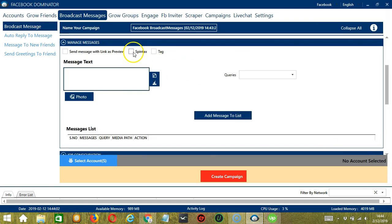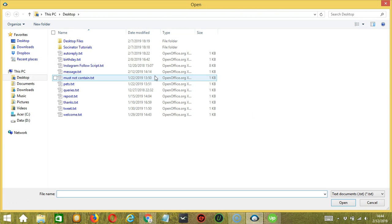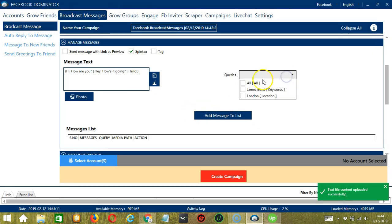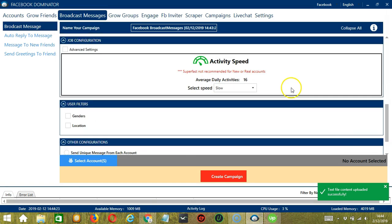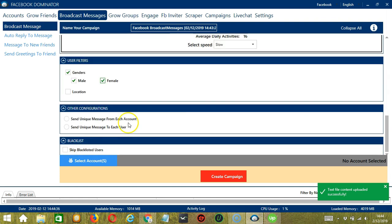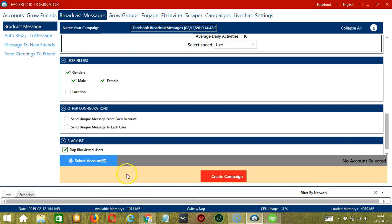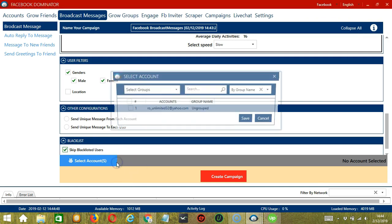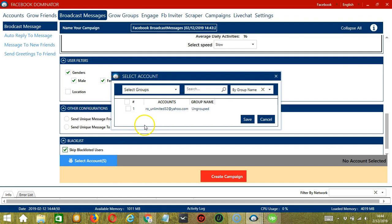For Managed Messages, let's check Spintax and upload the message that we used earlier. For queries, select all, and click Add Message to List — success. For Job Configuration, let's select slow. For User Filters, let's select both genders. For other configurations, it's up to you. Let's skip blacklisted users. When you're ready, click the blue button to select account or accounts. In this part you can select multiple Facebook accounts. Since we only have one account right now, let's go with that by checking the box and click save.